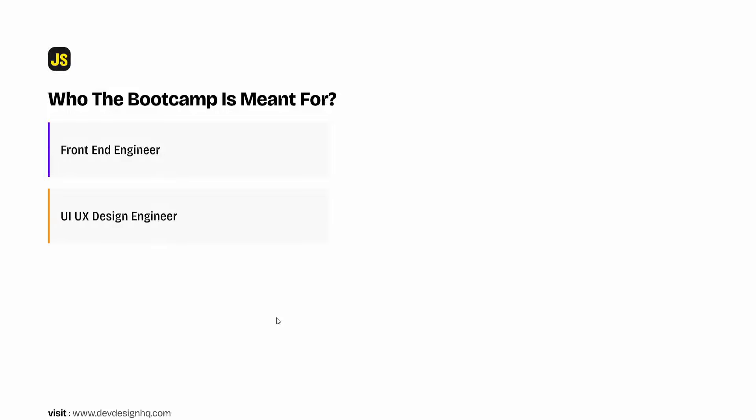If you want to become a UI UX design engineer, this bootcamp is where you should be. If you want to become a technical writer, this bootcamp is where you should be. And finally, if you want to start your journey to become a full stack web or mobile engineer, this bootcamp is where you should be.